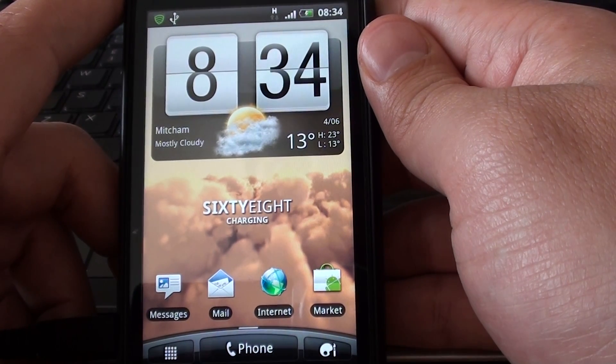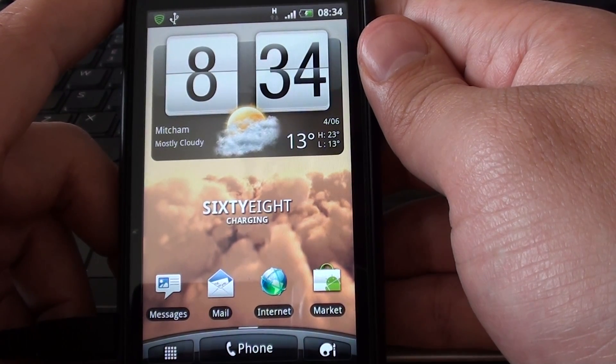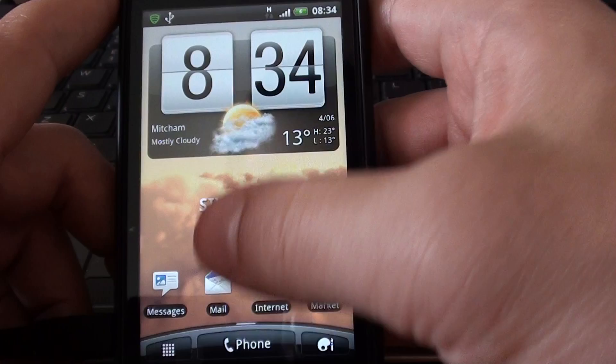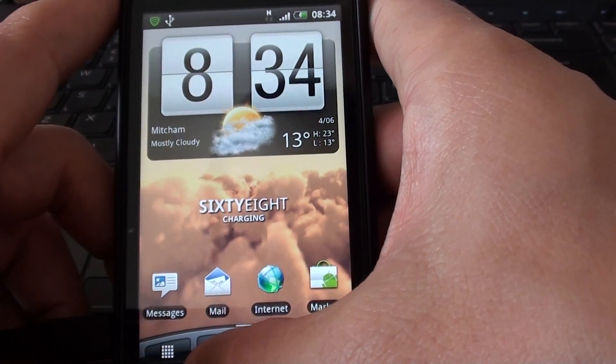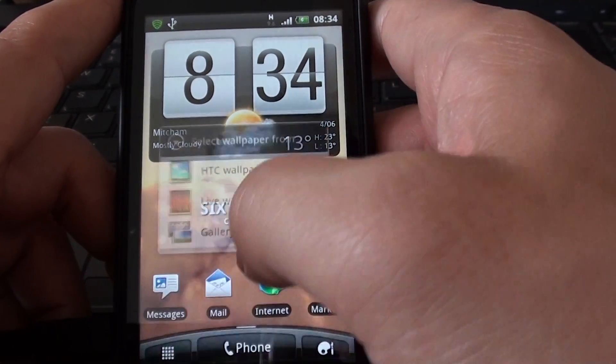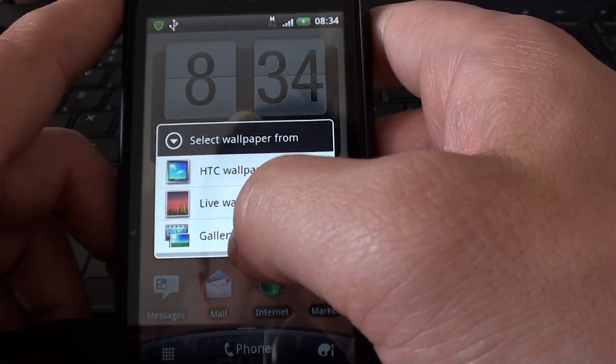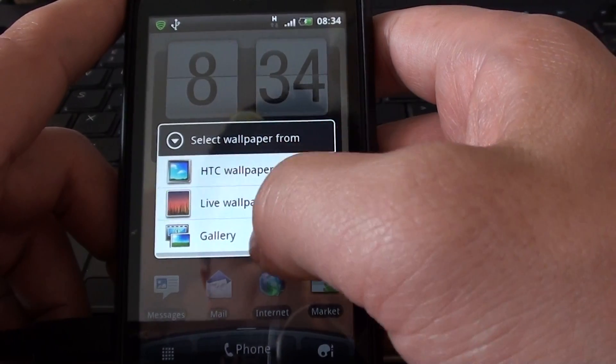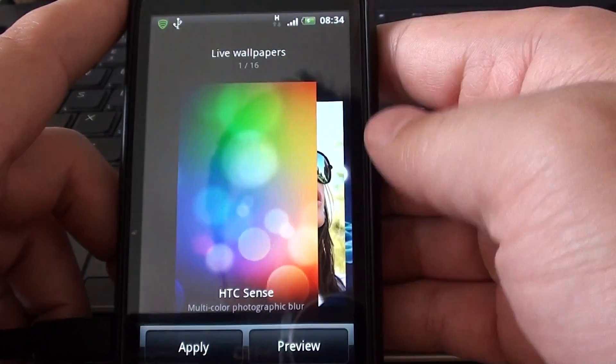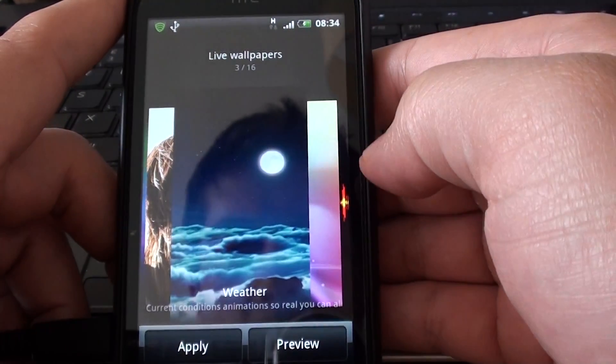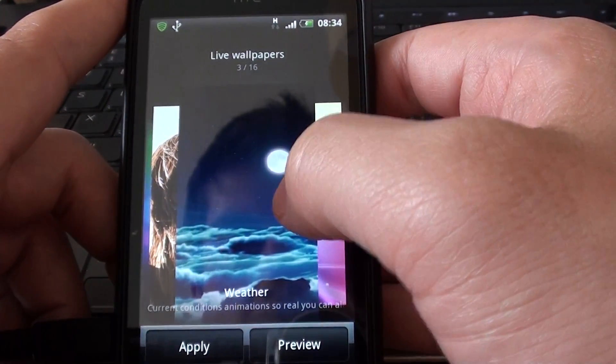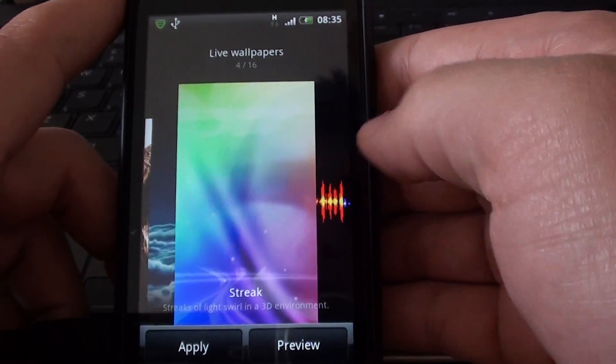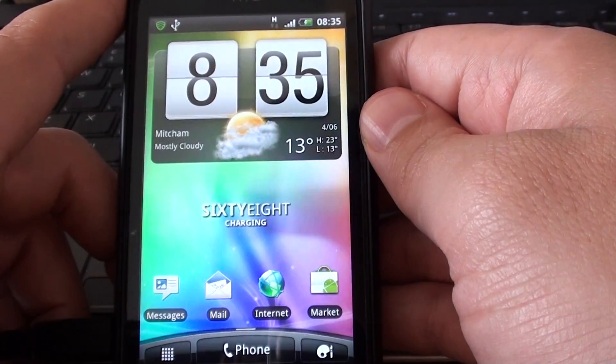There's also the Streak live wallpaper and I'll quickly show you that. Ok, so there's the weather and there's the Streak. So I'll put that on.